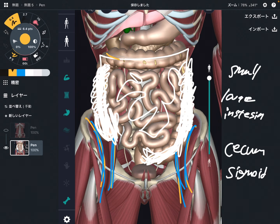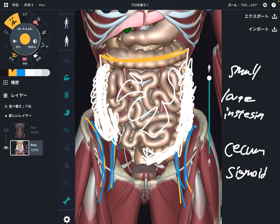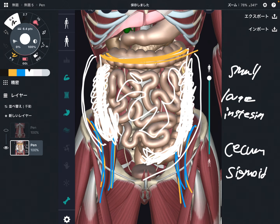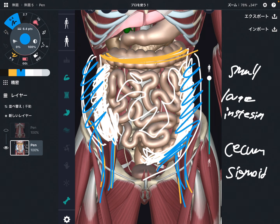What about transverse colon? In my opinion, transverse colon doesn't have much relationship with core muscles or the lumbar spine, because it's a little bit far away from the back side of the body. Rather than transverse colon, I focus on the ascending colon, cecum, descending colon, and sigmoid colon — the lateral parts of the large intestine.